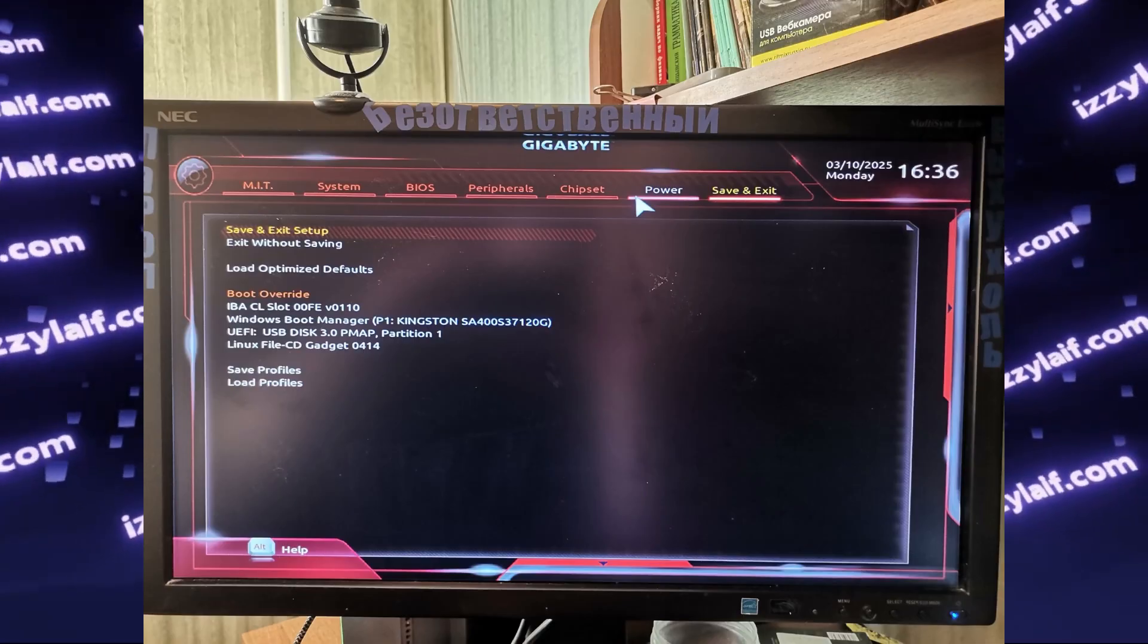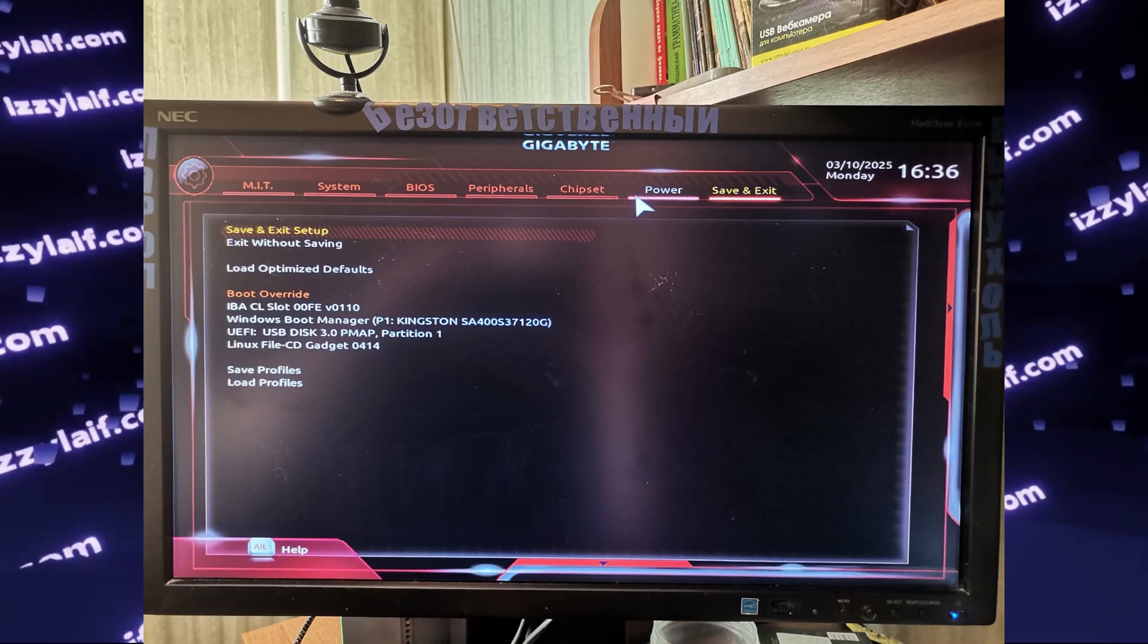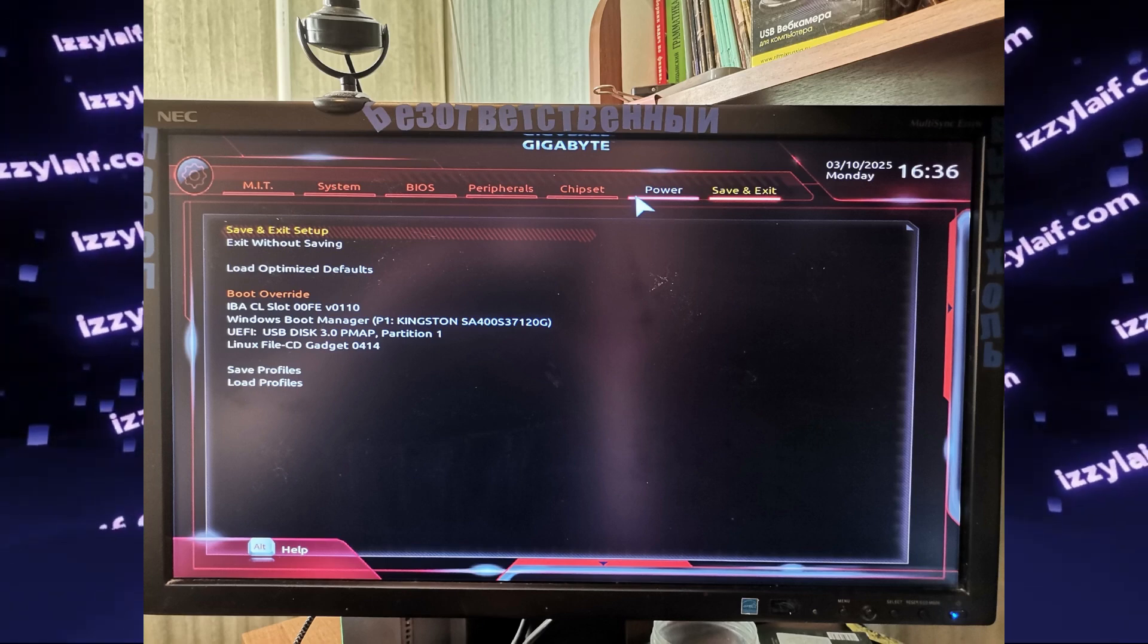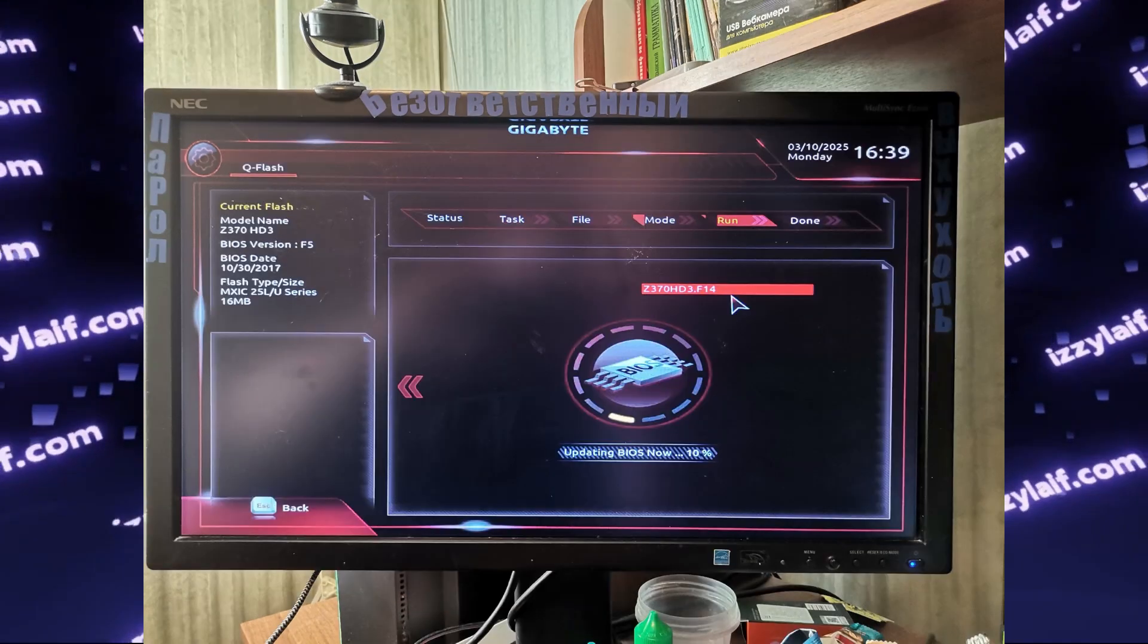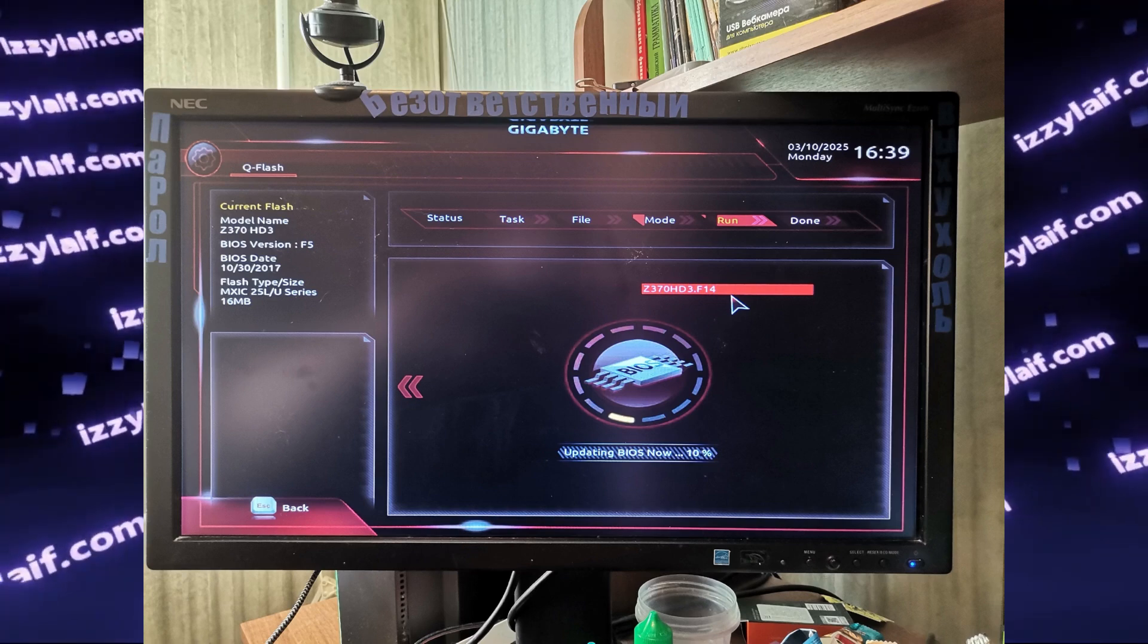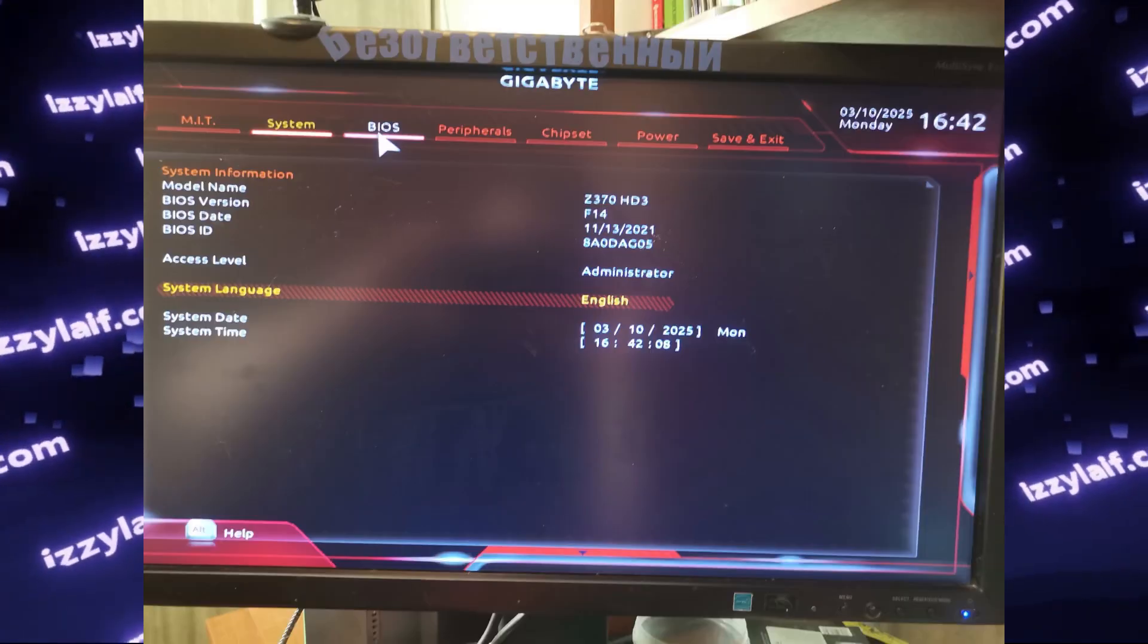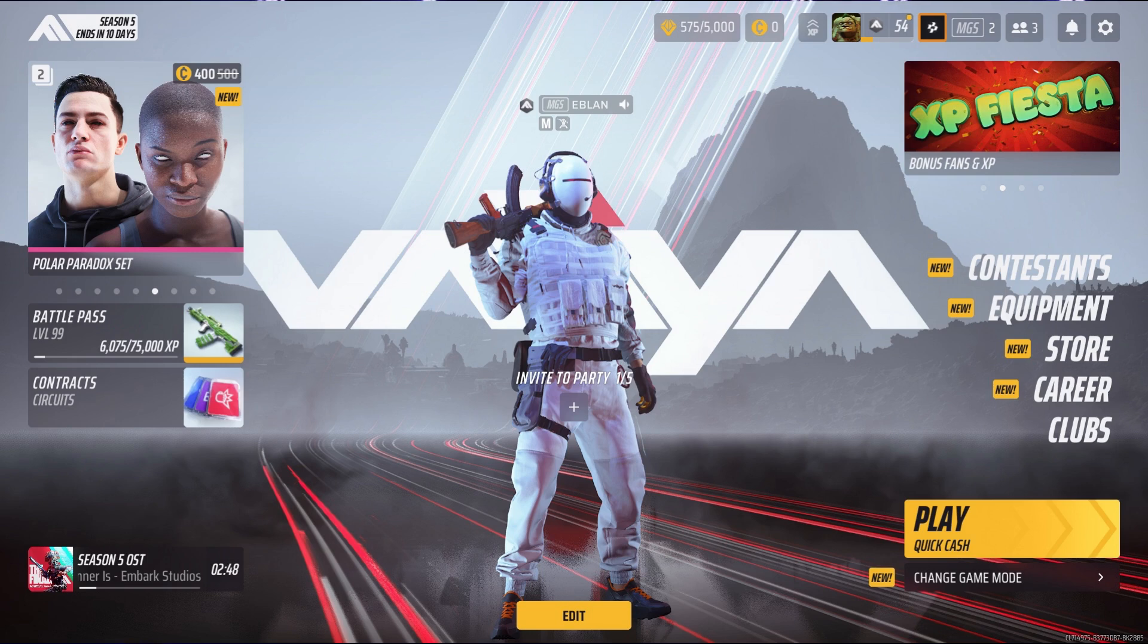So all that was needed is to first load optimized defaults, and then use a thumb drive with the new F14 BIOS to update the motherboard BIOS. And as soon as that was done, the game launched successfully, and there is no crashes anymore.